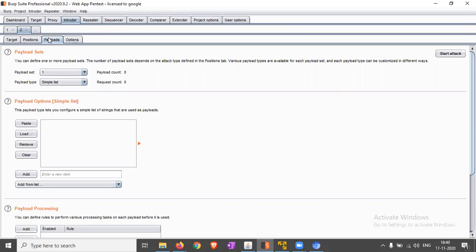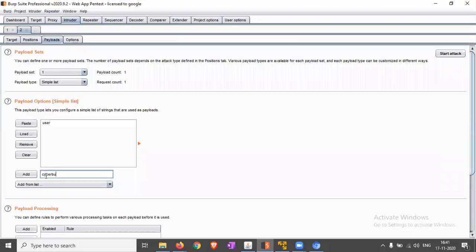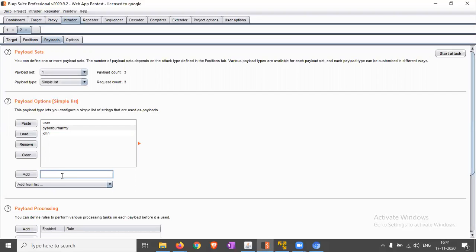In Payloads, you can add users, for example: user, cyber bro, john, demo, admin. So you can add the user list here.